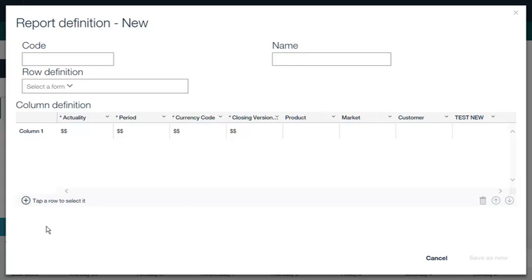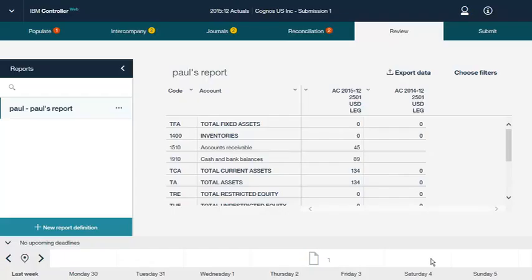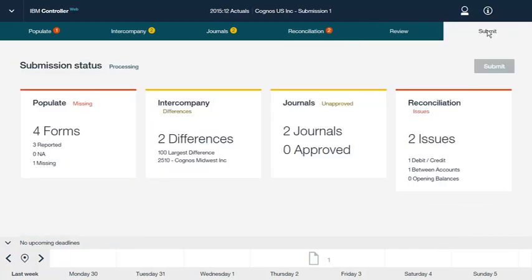Now let's look at how to submit data from IBM Controller Web. On the Submit tab, you can click the Submit button to complete your reporting and lock your data for further updates in IBM Controller Web. Before you can submit, you must ensure that no data entry forms have a status of missing. In addition, account reconciliation must show no differences over the accepted limit. Finally, all previous submissions for the period must have been reconciled correctly. If these conditions are not met, the Submit button will be grayed out.